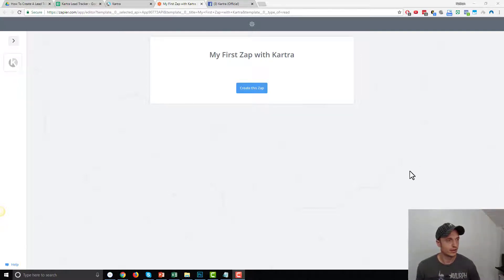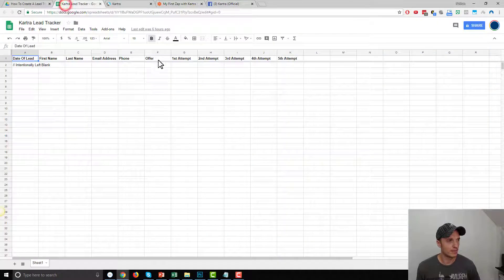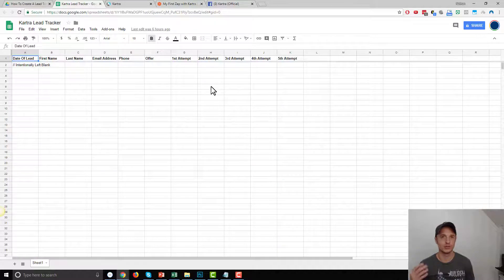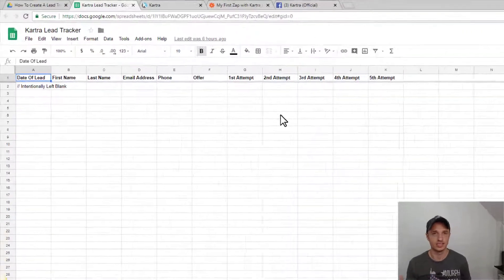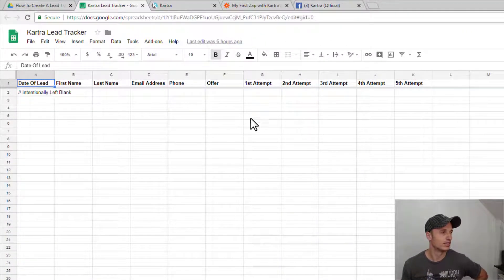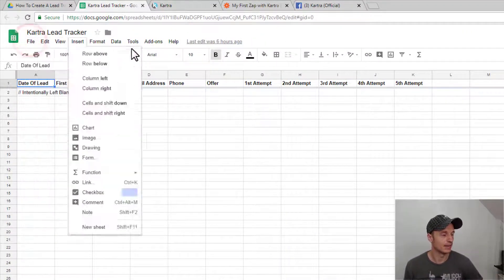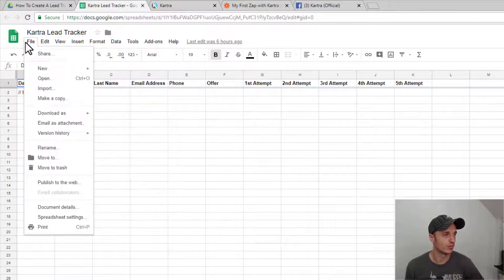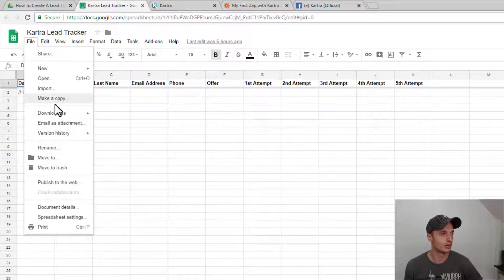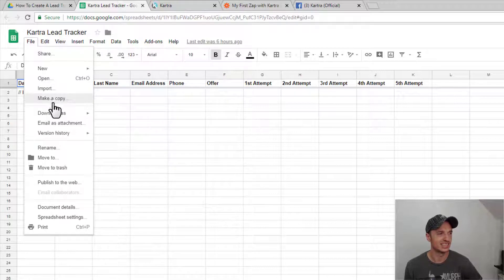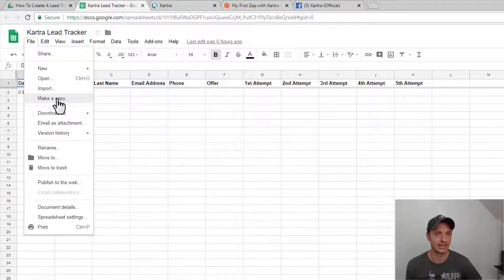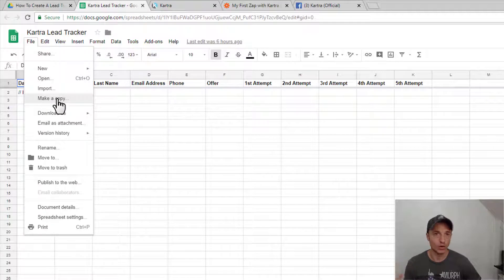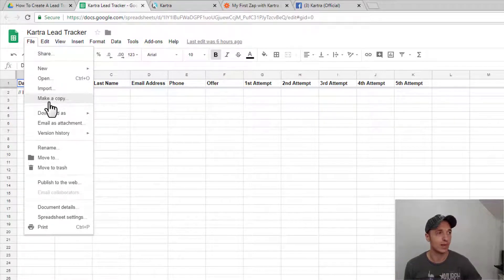So the first thing we want to do is create a copy of this tracker on your Google Drive. If it's not on your Google Drive, you won't be able to add leads to it. So this is important. To do it, just come up to File, and there'll be an option for Make a Copy. Now when you're looking at the file on your computer, you'll likely see Add to Google Drive or something like that, something along those lines.